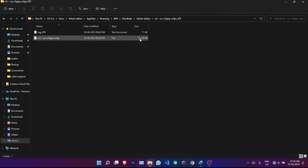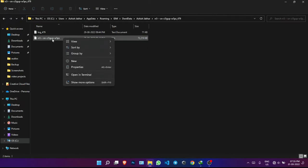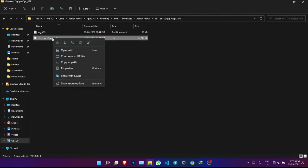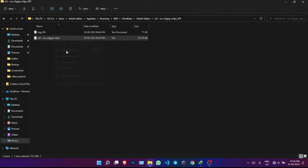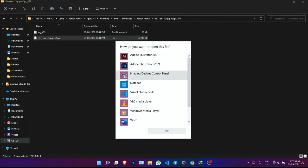I can see a 72 MB file here, so I'm pretty sure it's my video file. Right-click on it and choose 'Open With'. Since I know it's a video file, I'll select VLC Media Player.